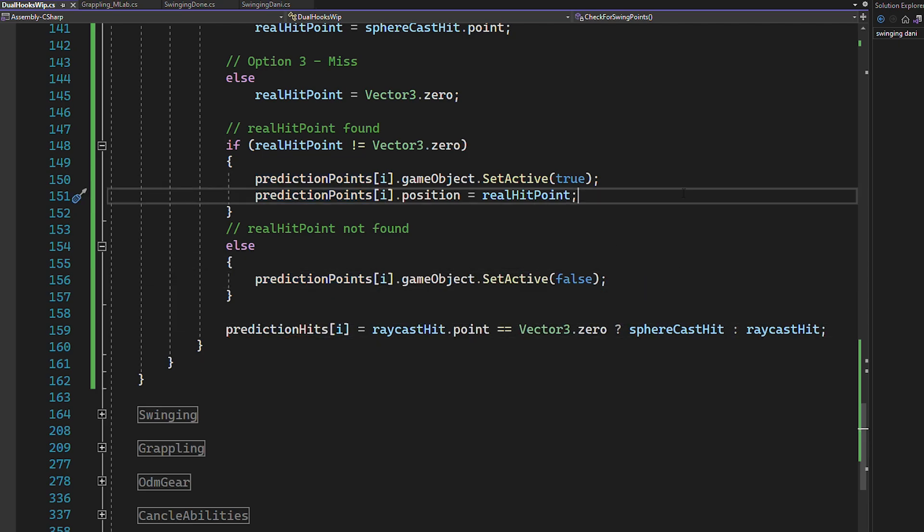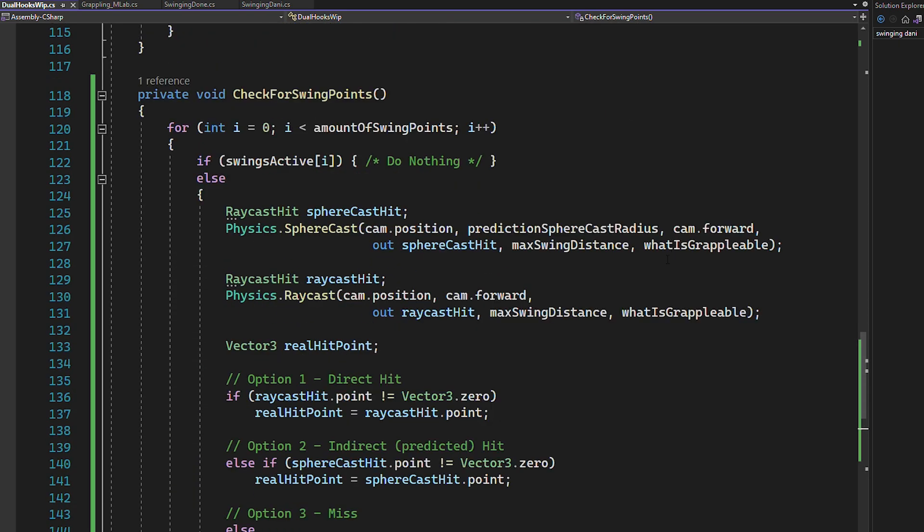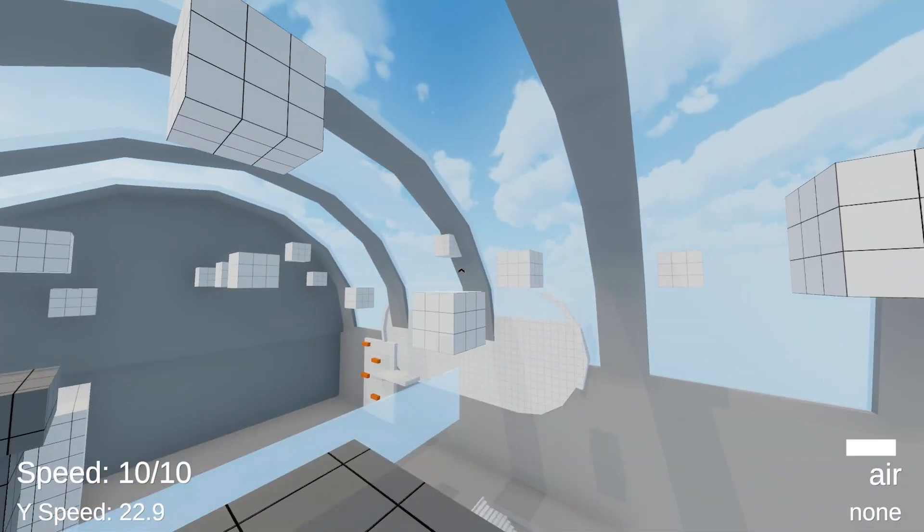And now just to make sure that everyone understands this, the for loop always starts with i equals to 0 and runs the whole code for the left variables and then it increases i to 1 and runs the code again for the right variables.